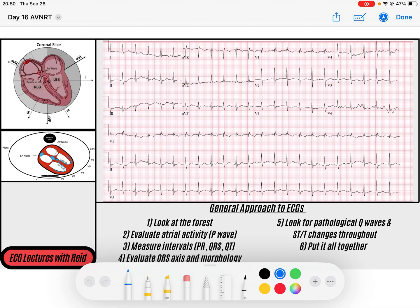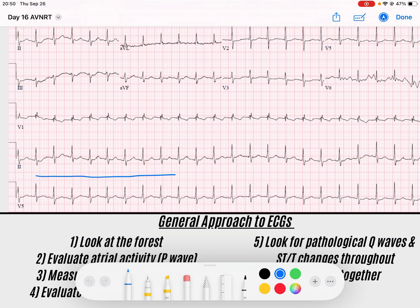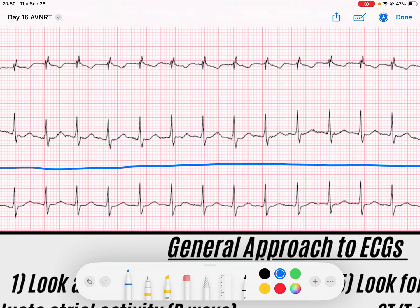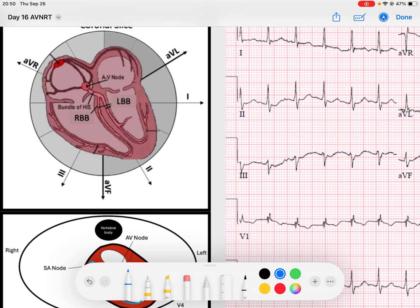The first thing I notice when I look at this rhythm is that I have a very rapid, regular, narrow complex rhythm. If I zoom in, I'll notice that it's a narrow complex rhythm, meaning the QRS duration is less than 120 milliseconds. That tells me those signals are probably coming through the His-Purkinje fibers, causing rapid QRS complexes.